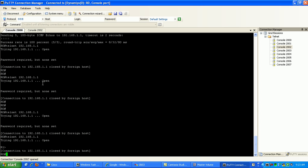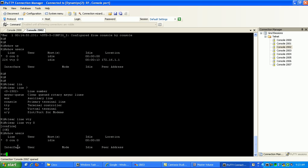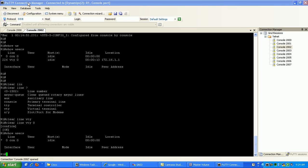So this is a way if you got people in your router that you don't want or whatnot, you can just clear them out by doing that command, that clear line VTY, or clear line, and then specify the line number that they're on.